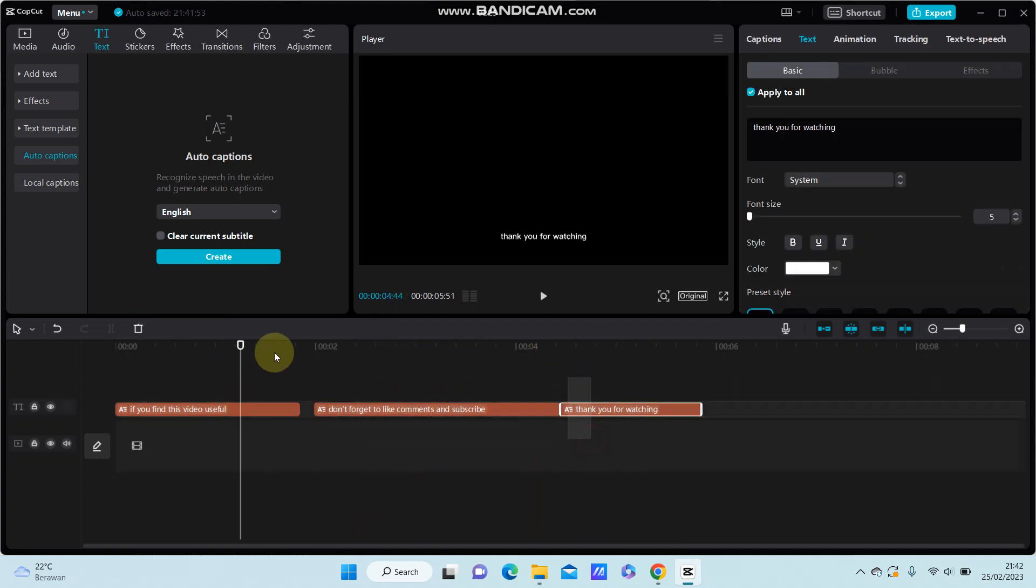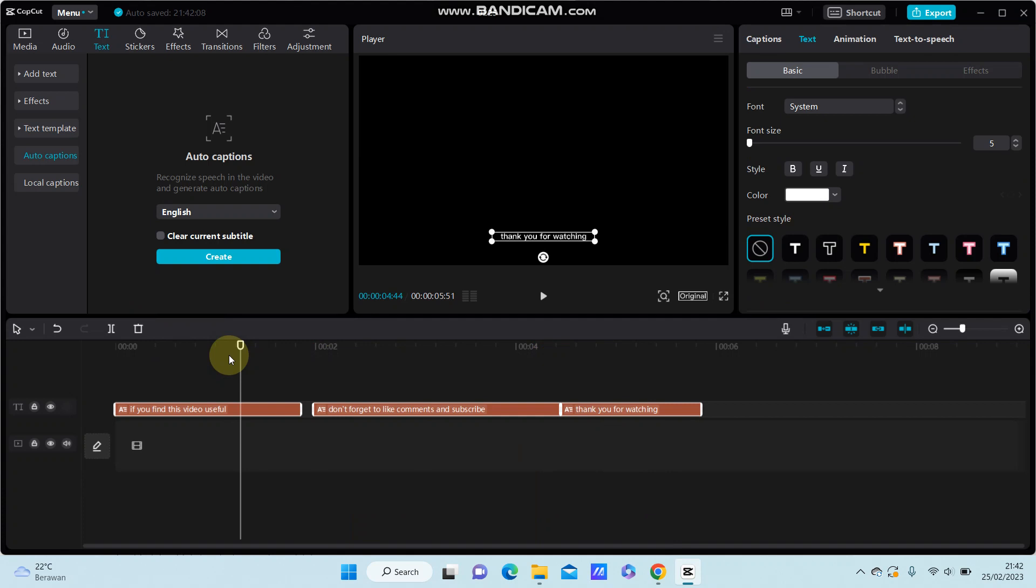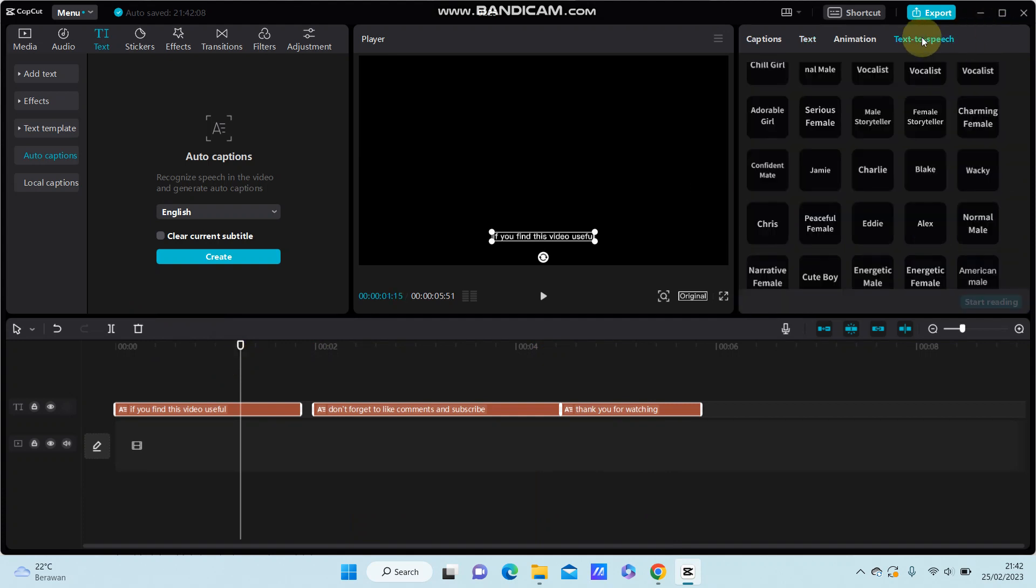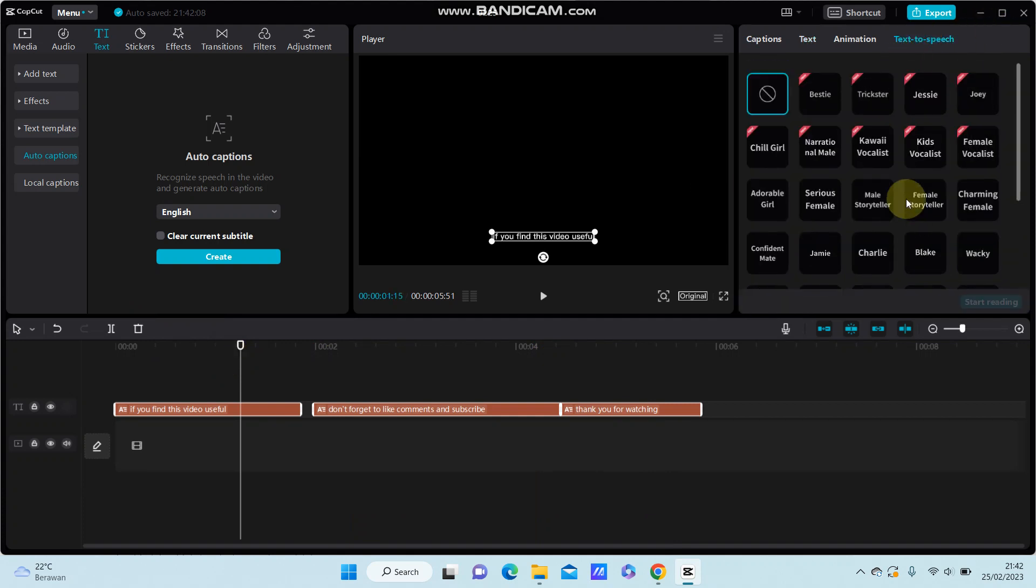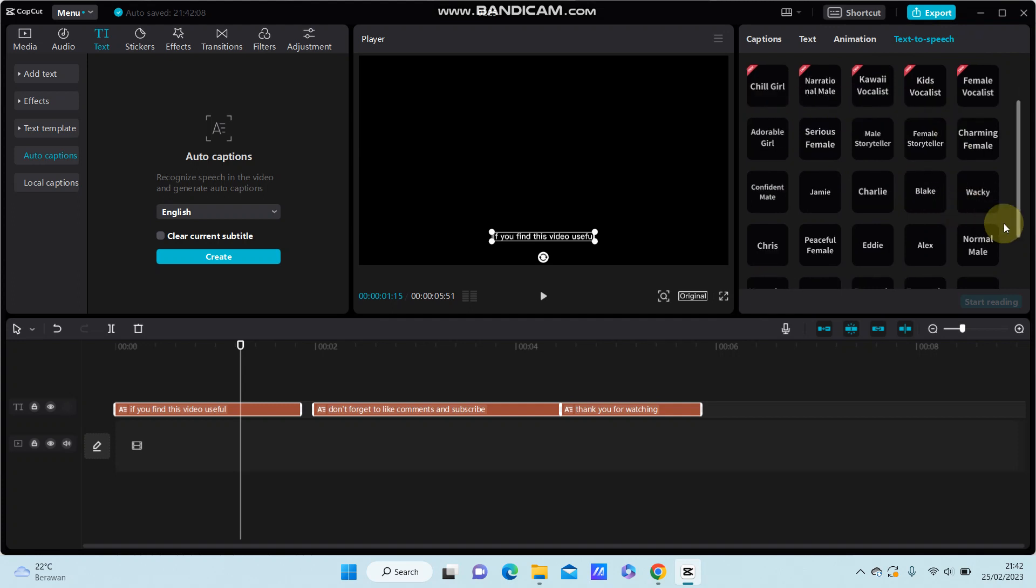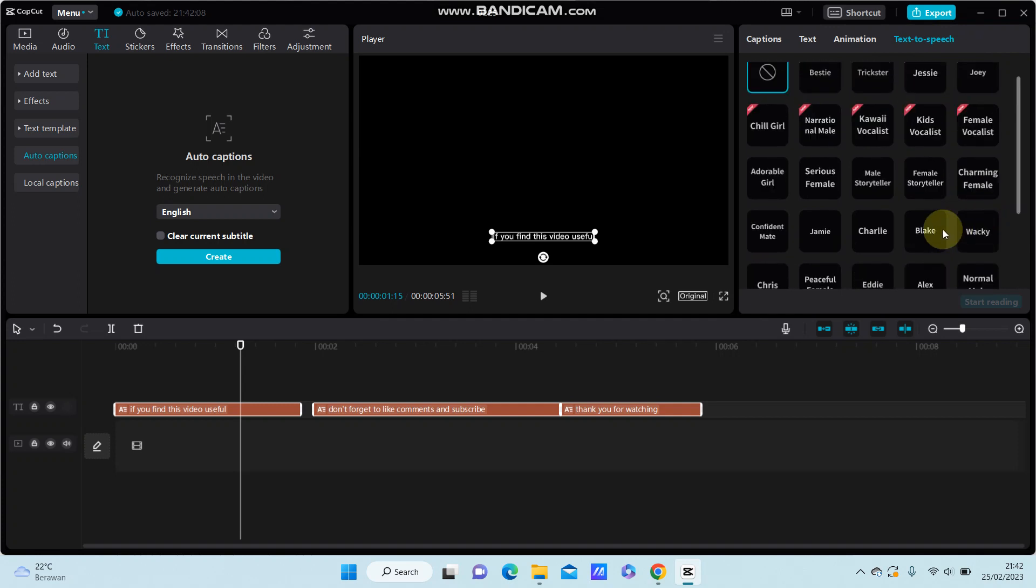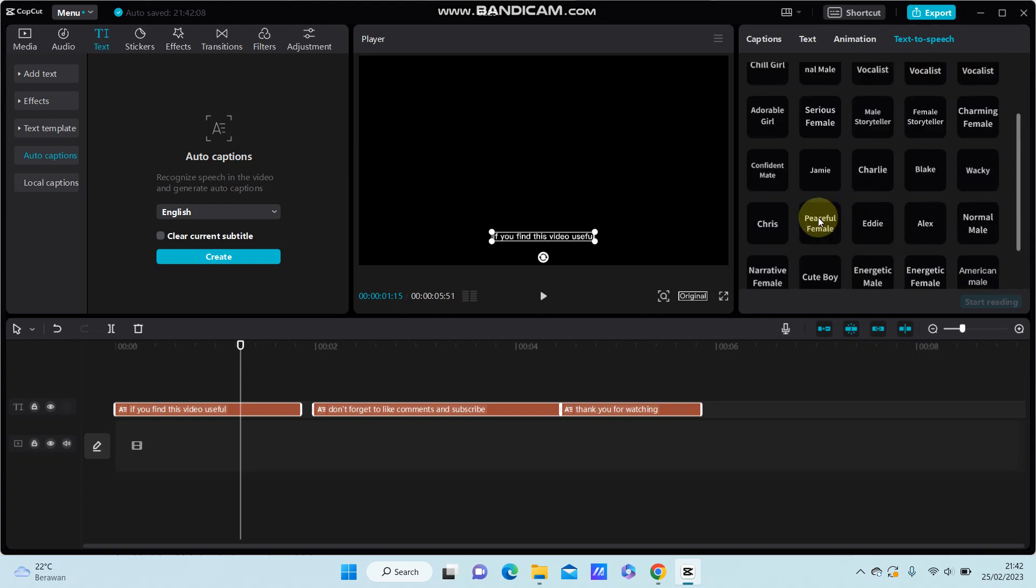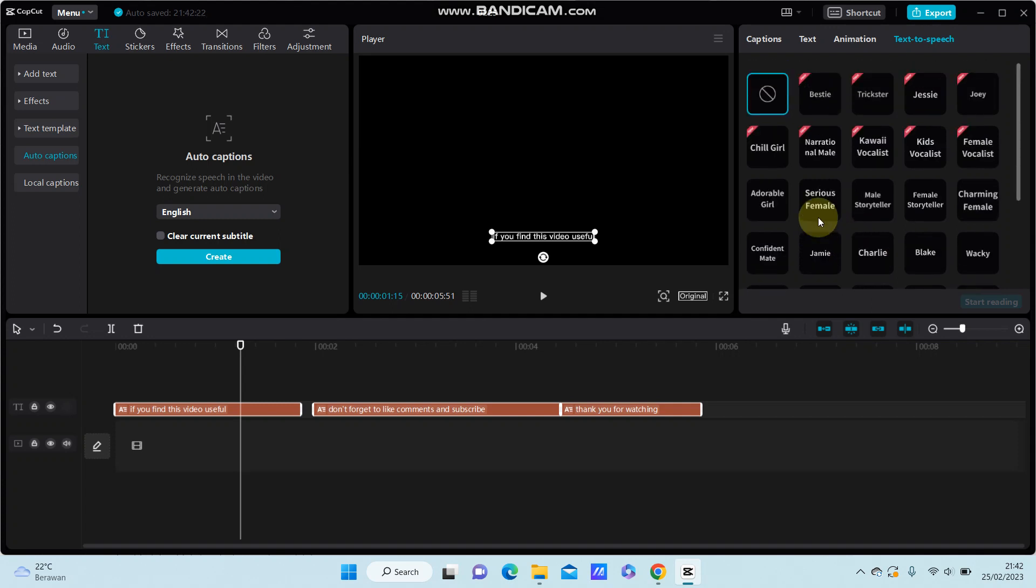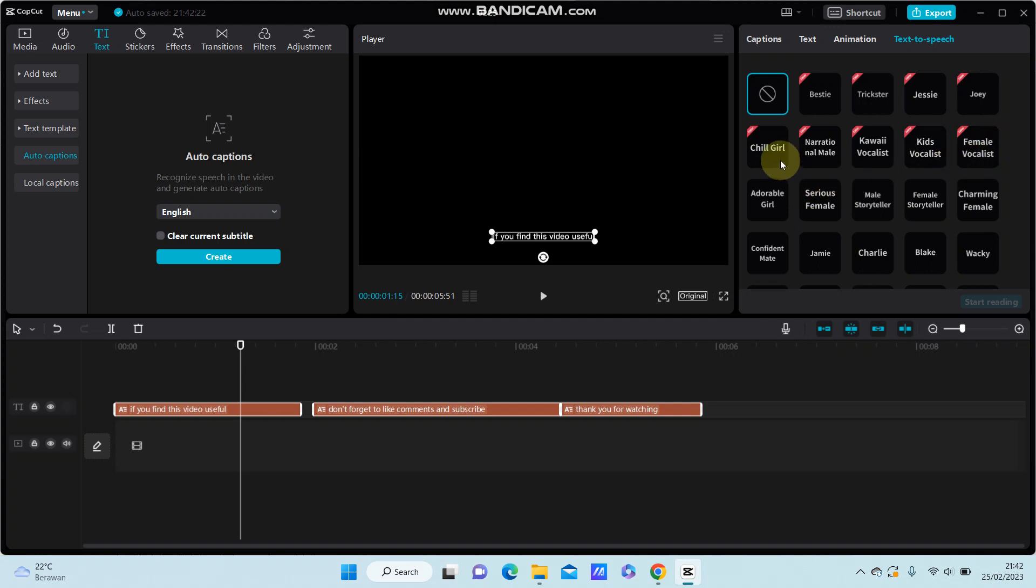Select the voice character available here. So if you want to change to female voice, you can select a female character here.